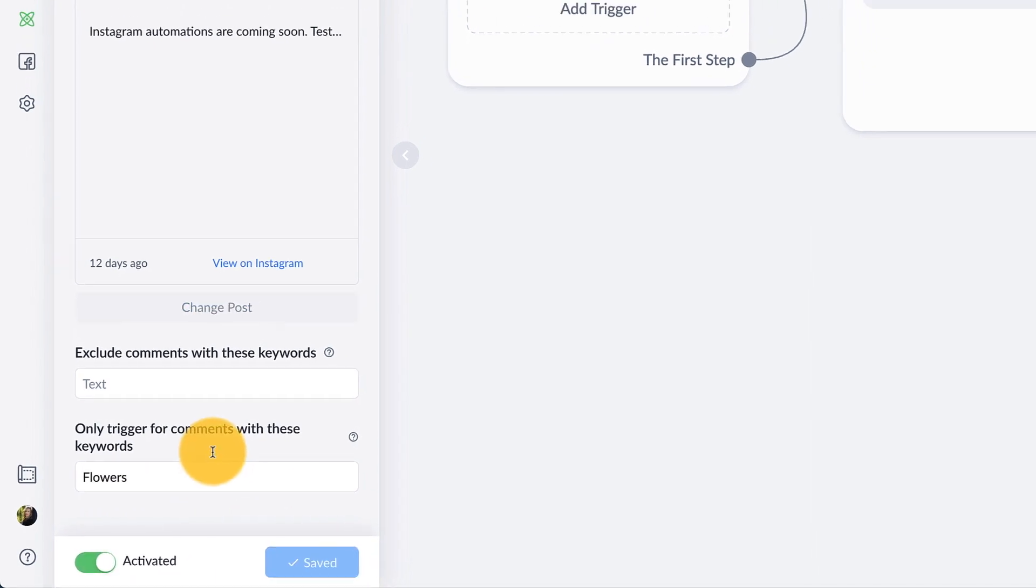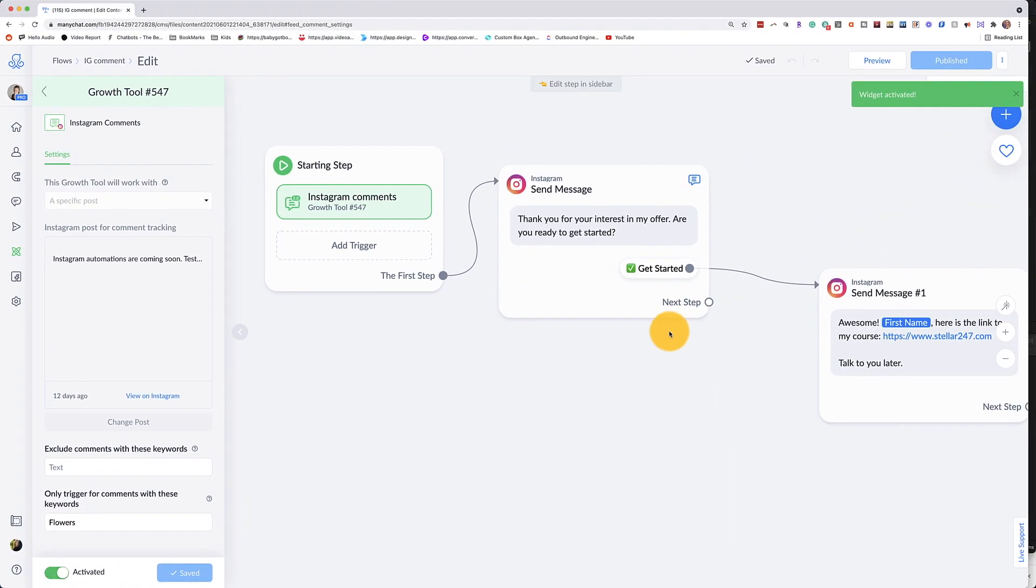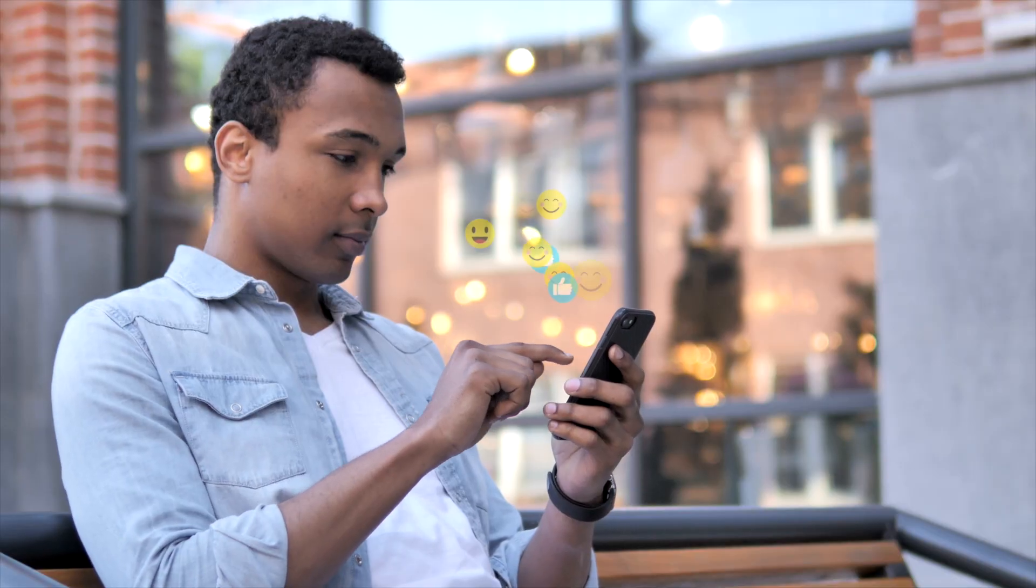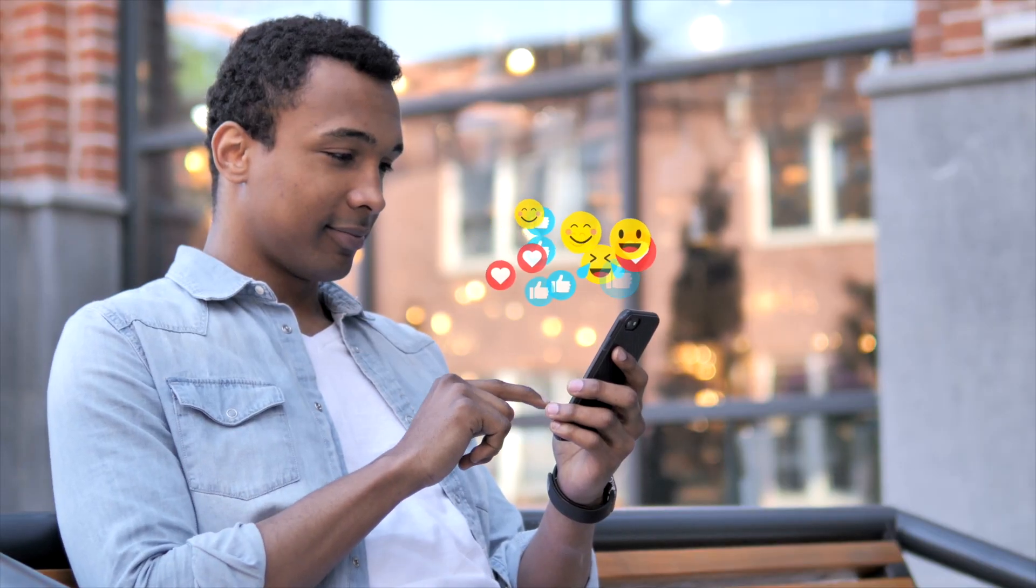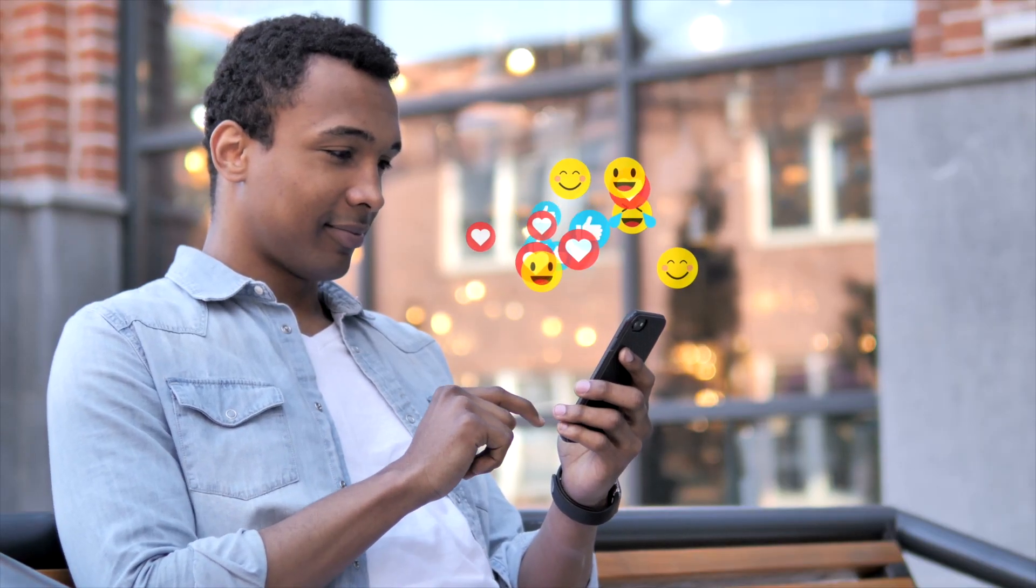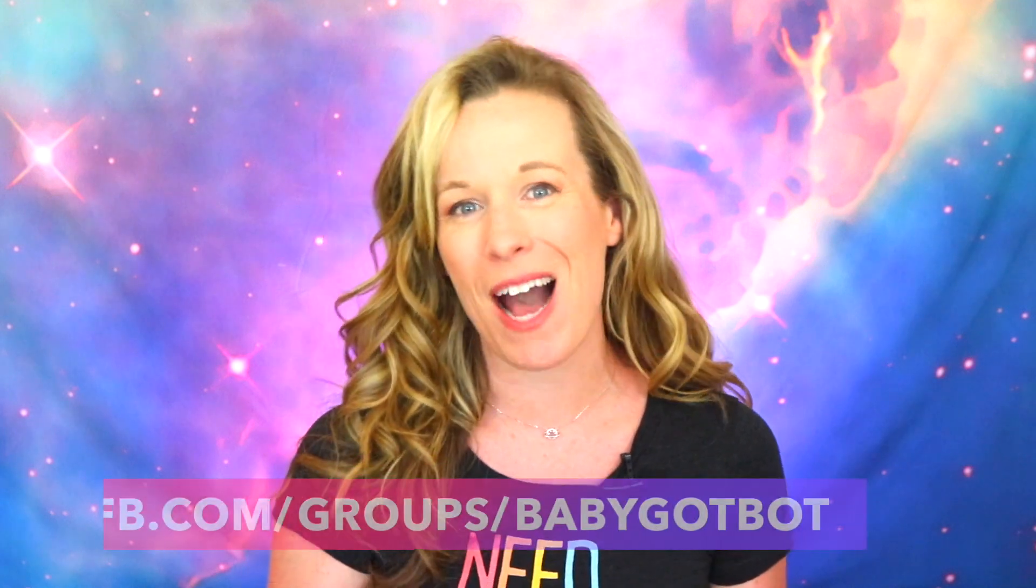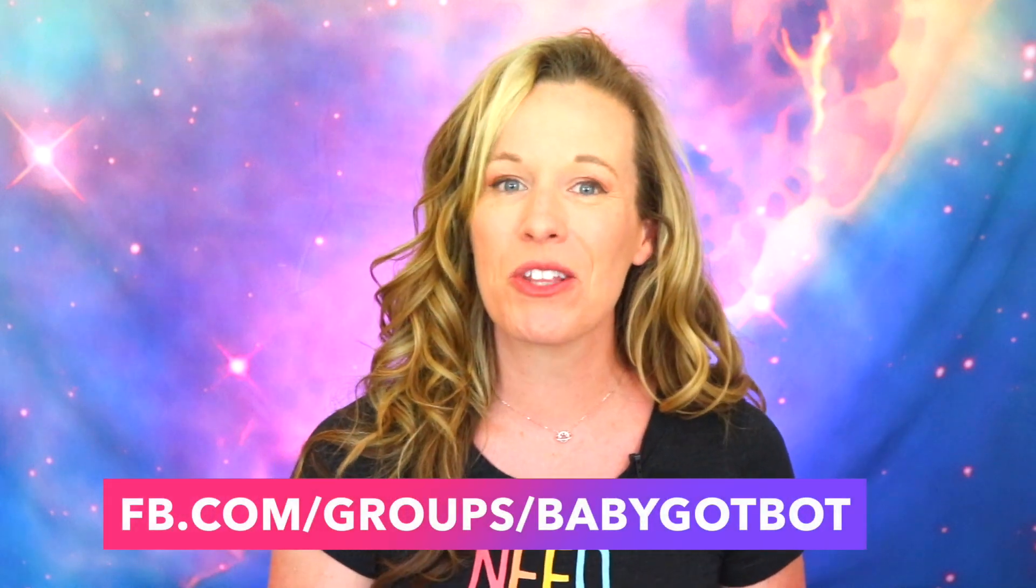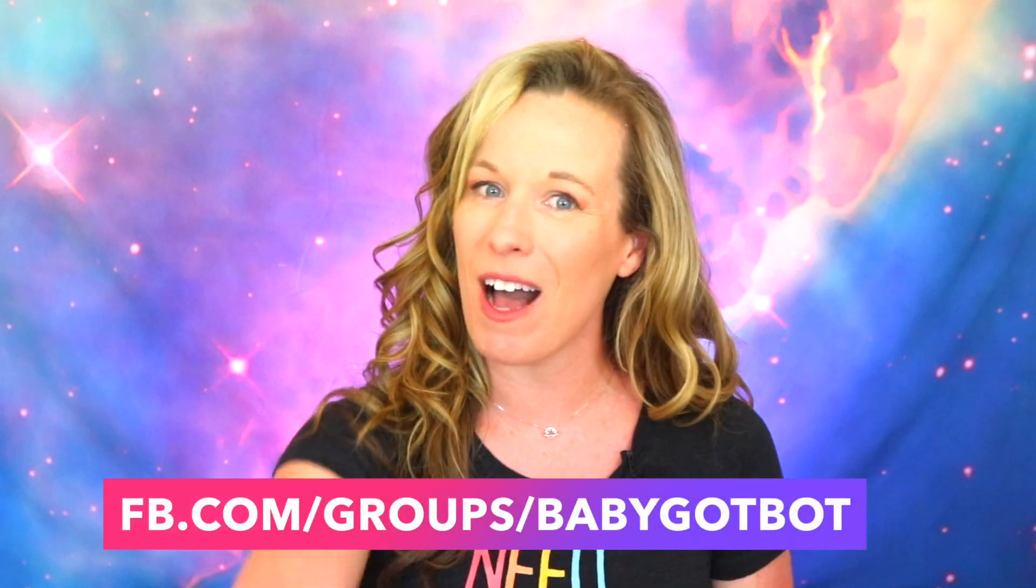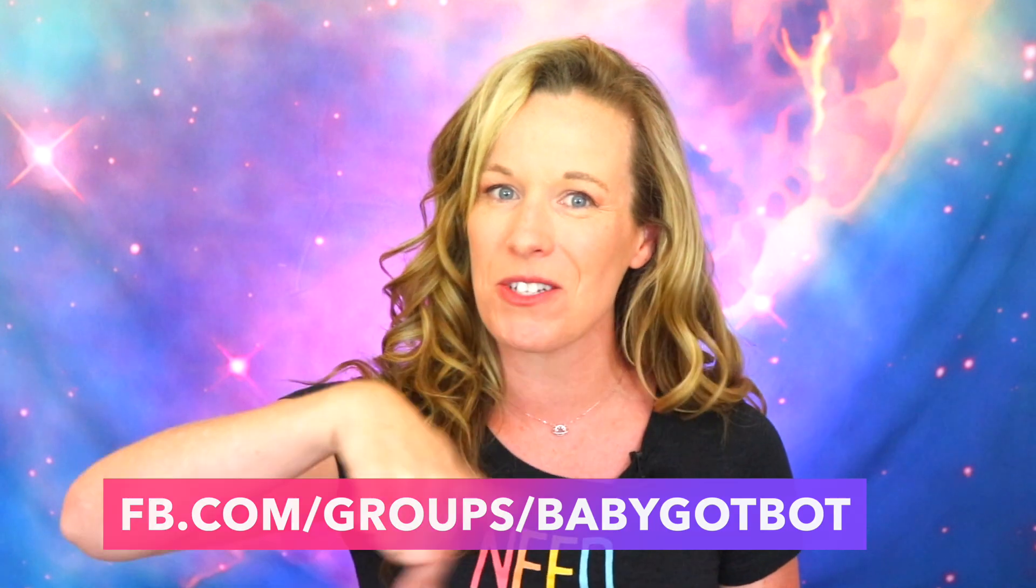Now once you're ready, click save and it will be activated. I would love for you to test this new feature out for yourself. Come on back and let me know how it goes down in the comments. Now if you have questions, be sure to join my free baby got bot Facebook group. I have linked the group down in the comments below. It's also right there.